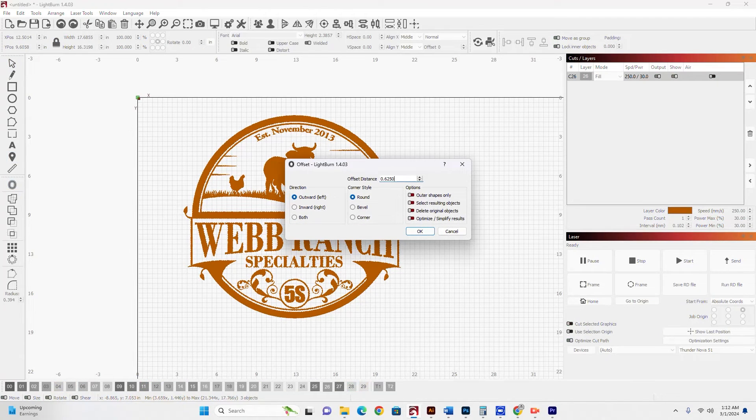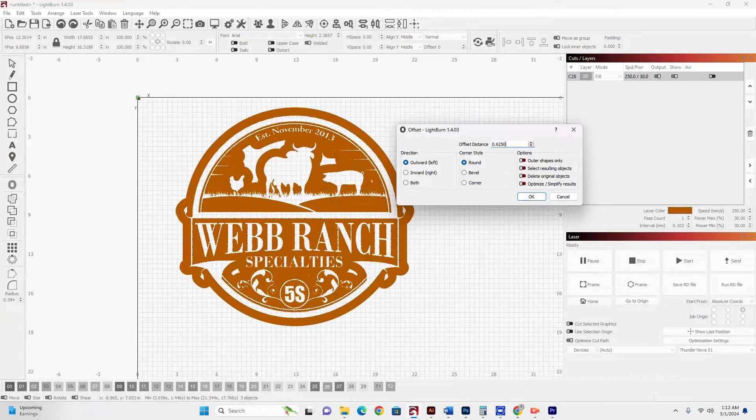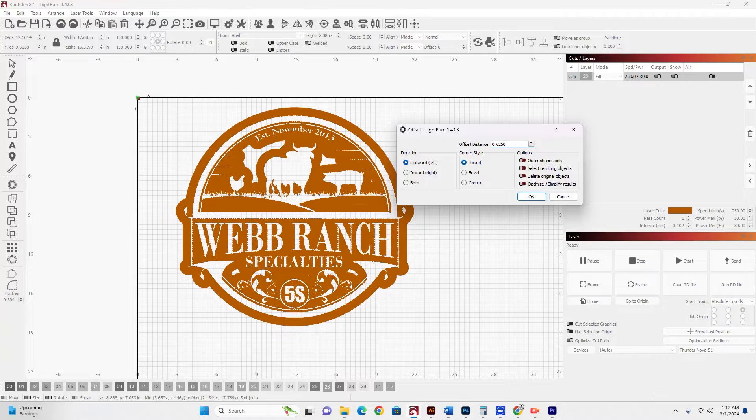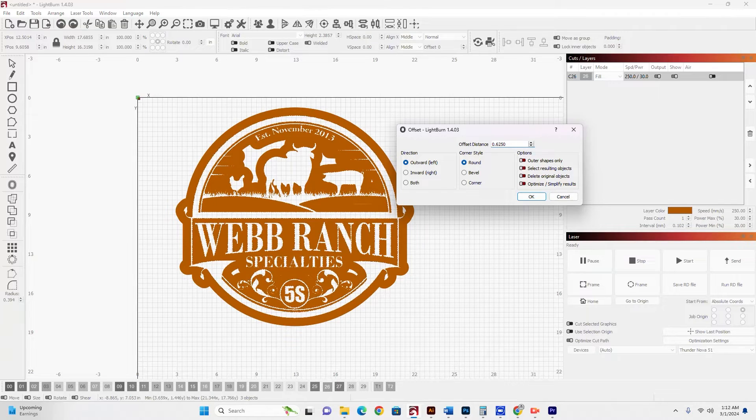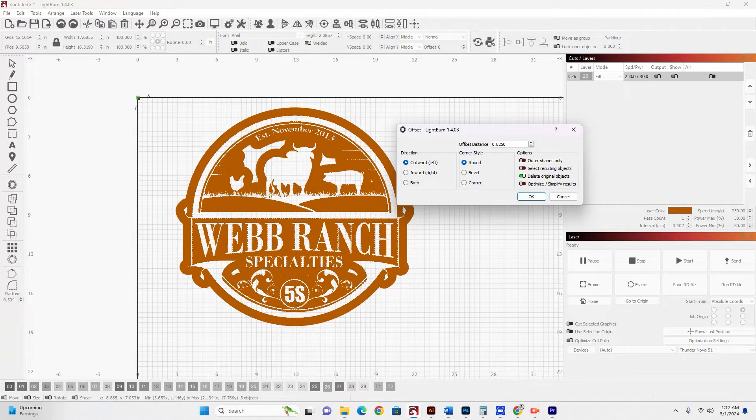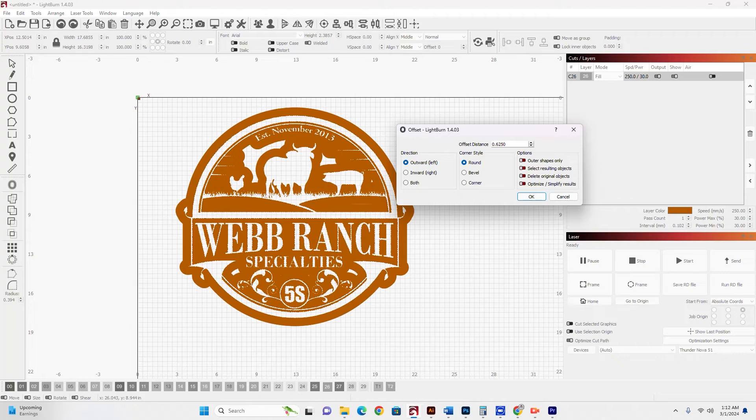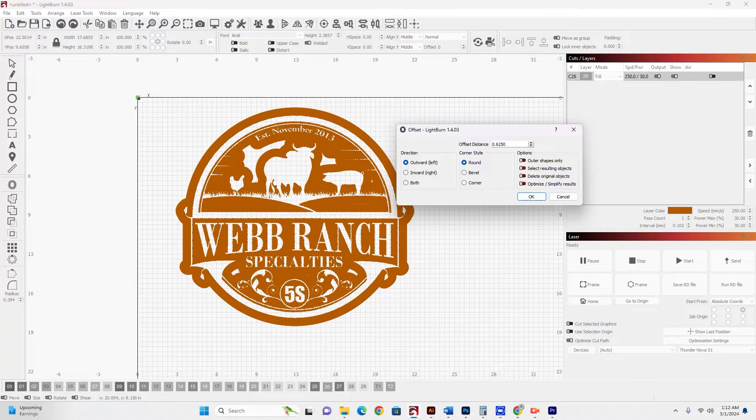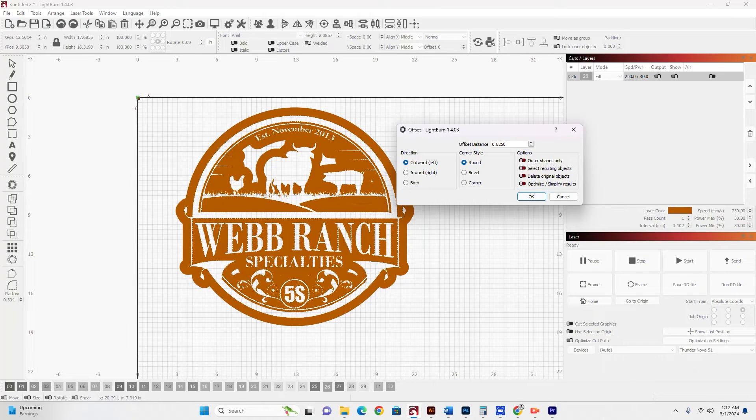But in this instance, I'm going to make sure that I do not have Delete Original Objects selected. You want to make sure that's off because I want to keep that original one.